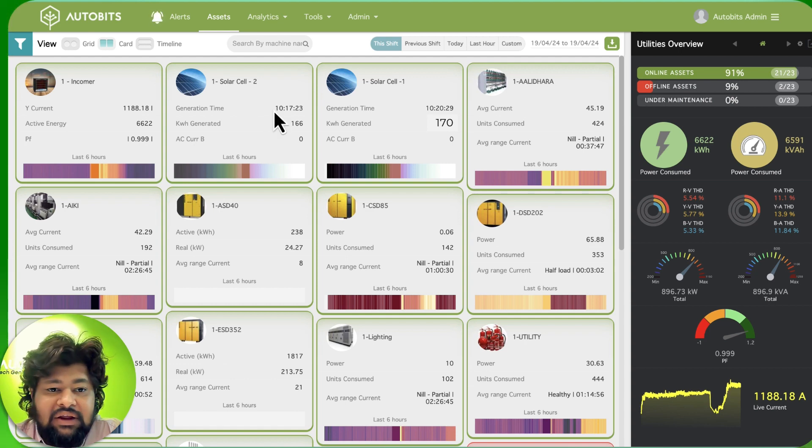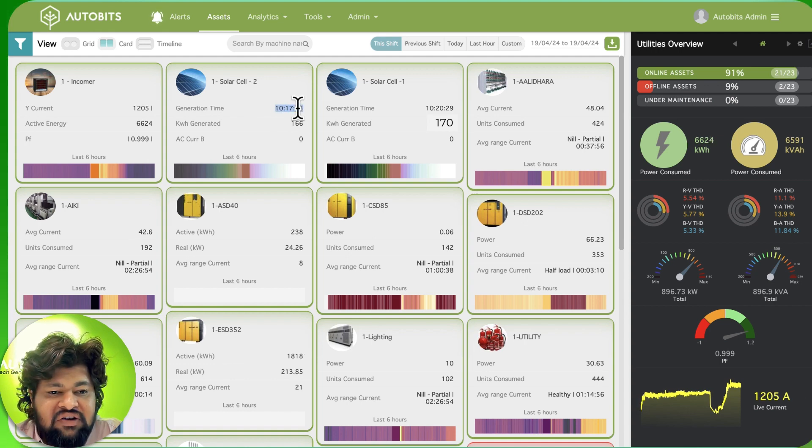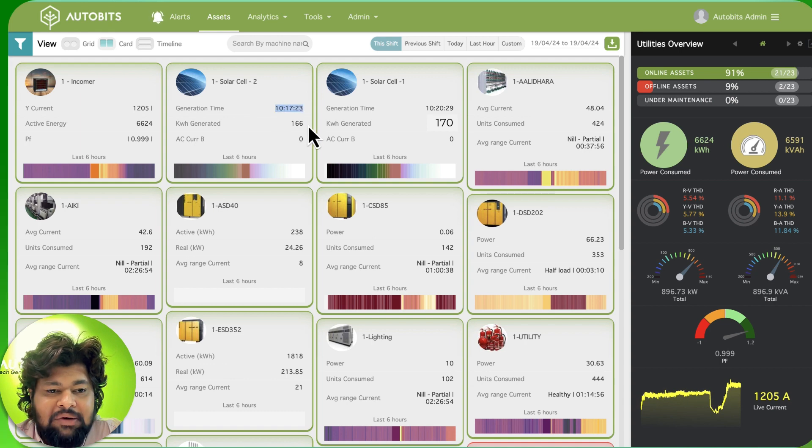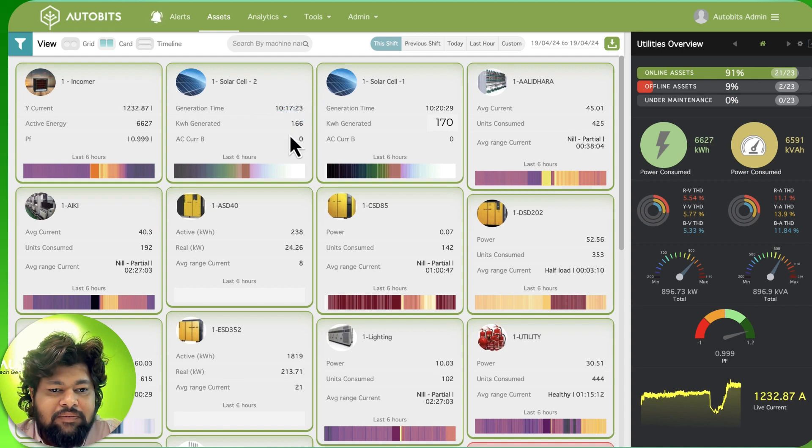We are seeing that in today's day the generation has been around 10 hours and 70 minutes and the units that have been generated are 166 units. And there is no current right now being given out.